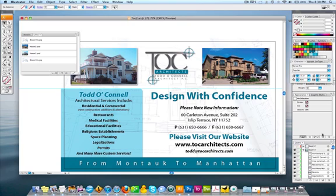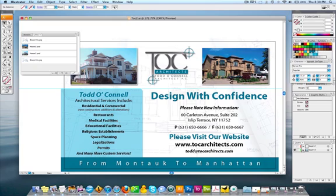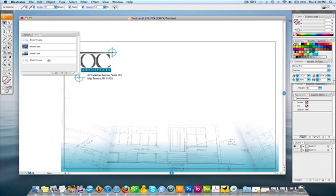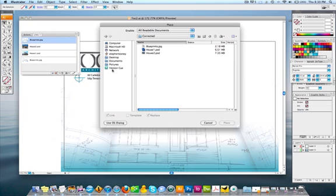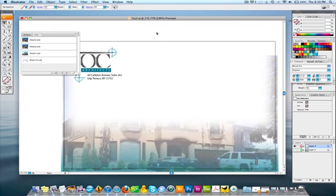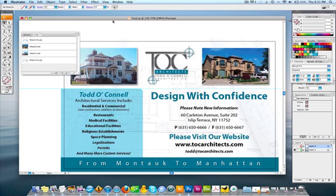Something important to know: when you relink an image, it relinks at the same proportions as the image it's replacing. To illustrate this — I'll go to blueprints.jpg in the Links panel and relink it with house2. Watch what happens: it gets huge! That's because blueprints.jpg was very large, so house2 relinked at that same size. Interesting visual result, but not what I wanted — so I'll undo that.